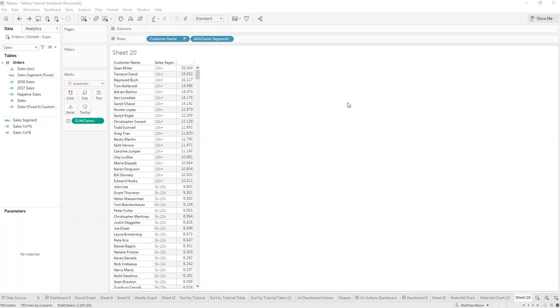Hi and welcome to Tableau 101. Today I want to show you a bit about LOD calculations, especially the fixed calculation and how you can apply this to create a sales segment bucket.